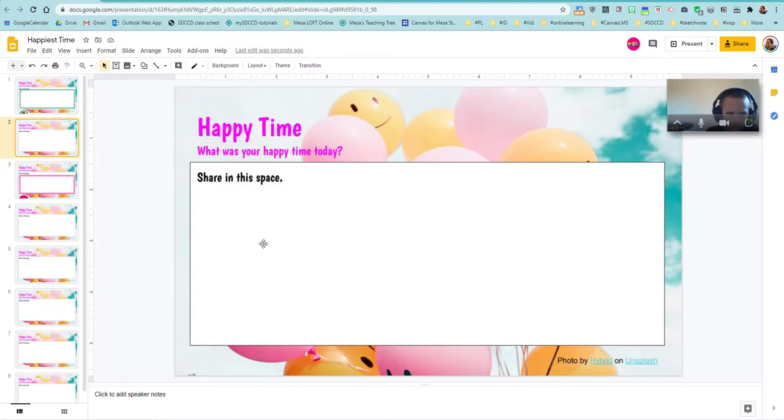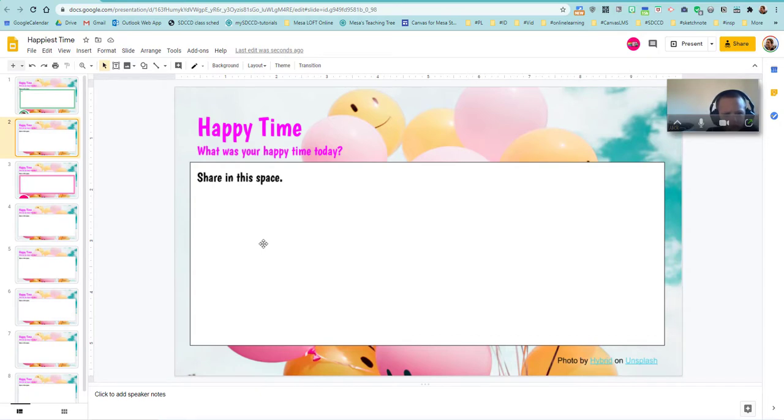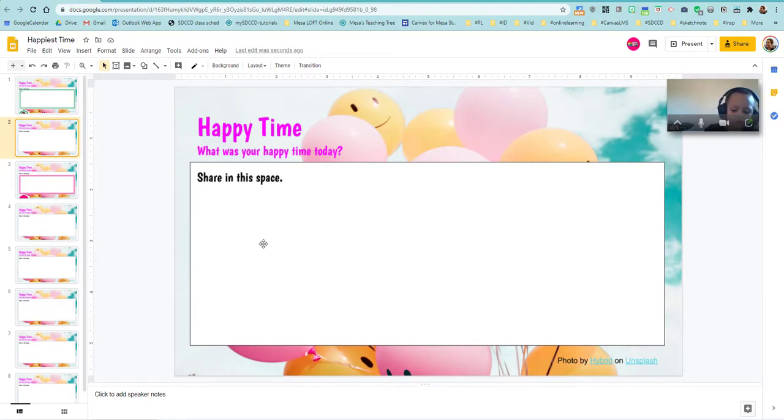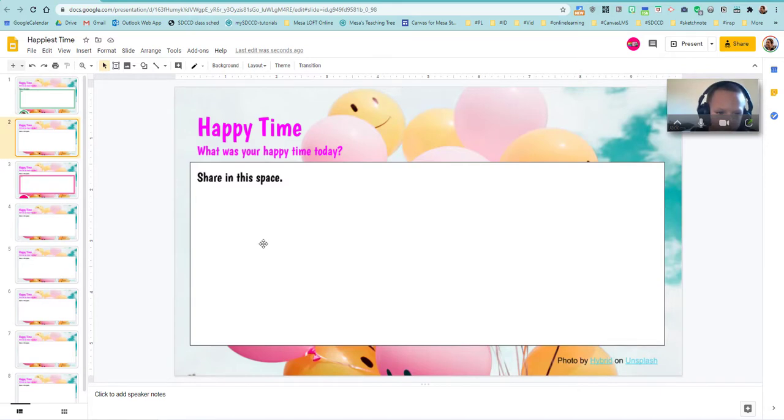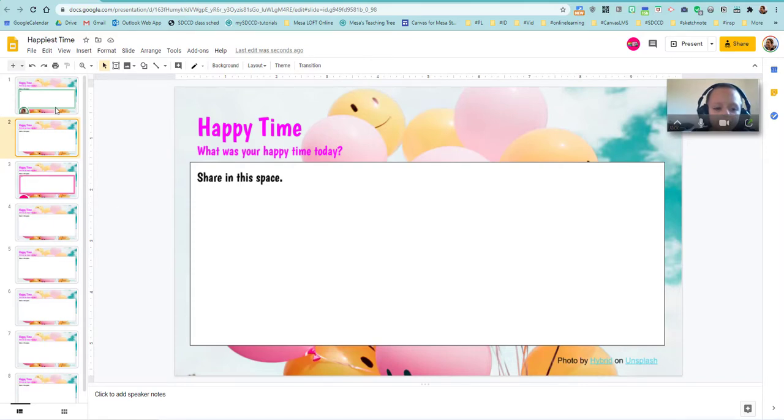And then just start telling me about what was your happy time today. I don't know how to write my name. So double click in the space and it should let you start typing in there. Okay, I got it. So I click my name. Yep. And then the question is, what was your happy time today? So start writing about that. Under my name? Yes. Okay.